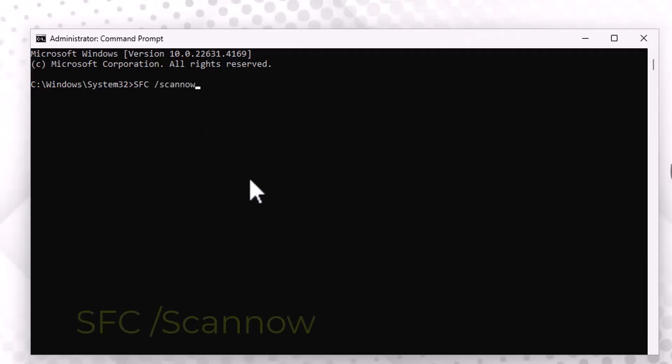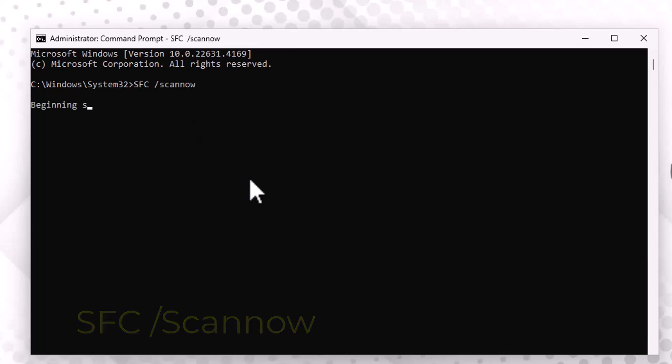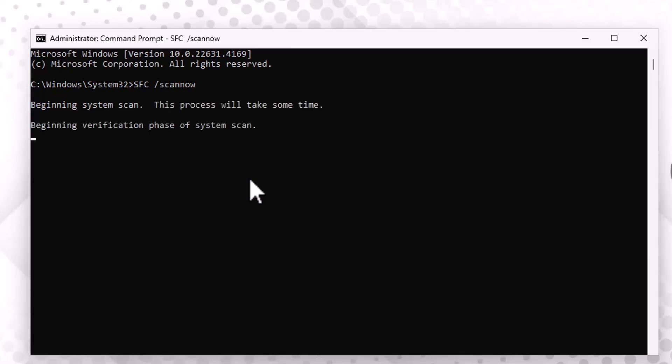With Command Prompt open, you'll need to enter two specific commands, which you can find in the video description below. Go ahead and type them one at a time, pressing Enter after each. They may take a few minutes to complete, so be patient and let them run.